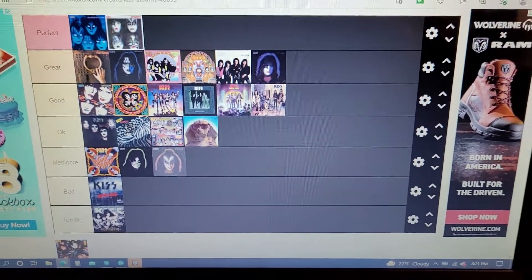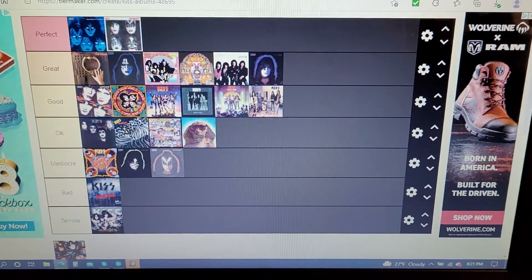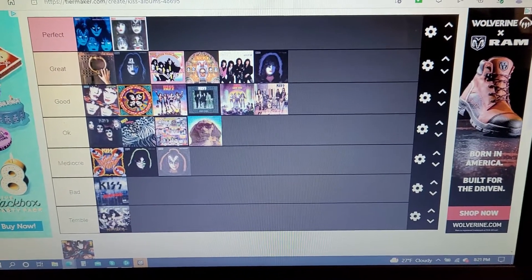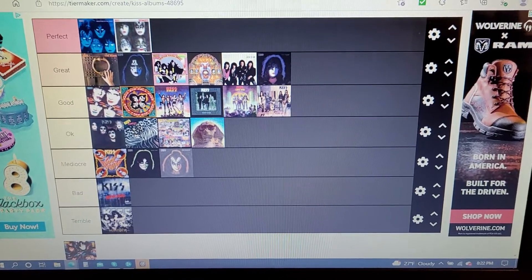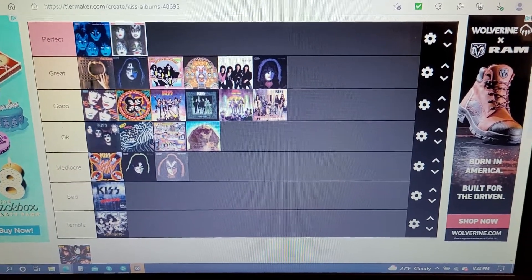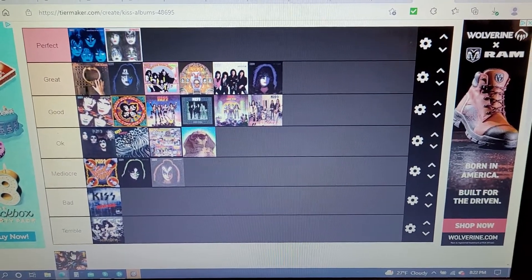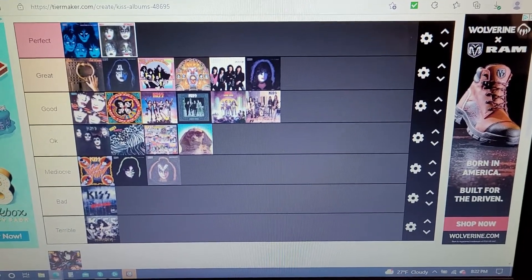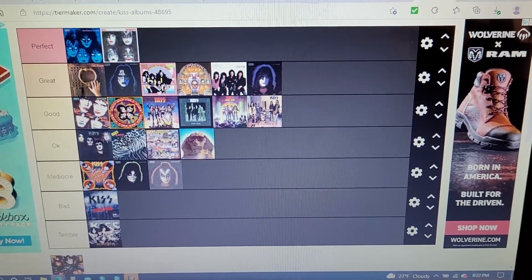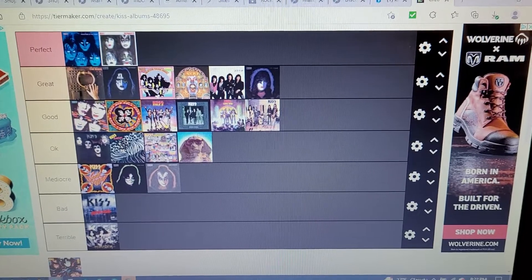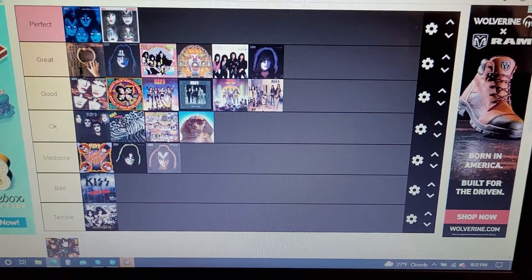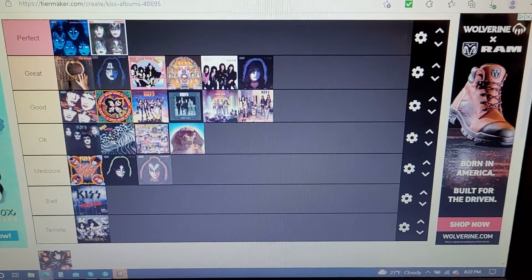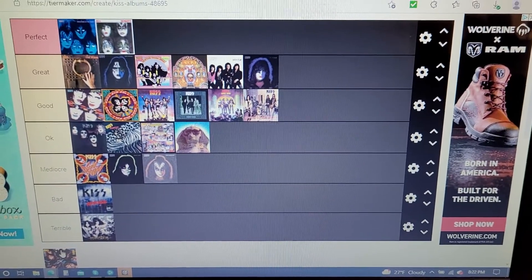A lot of people have been hating on Crazy Nights lately and people have been saying it's the worst Kiss album. For me, I don't hate it. I'm like in the middle with it. I used to like it more when I was younger, but it hasn't aged with me that well, kind of like with Unmasked.